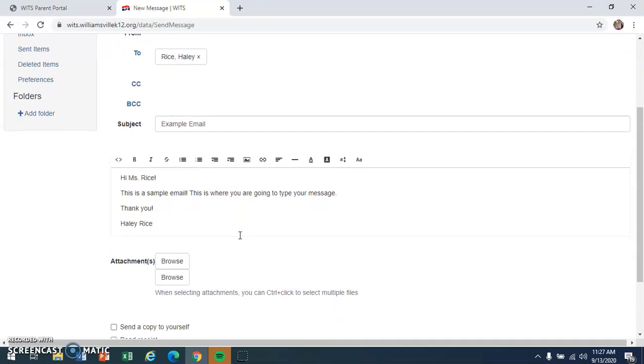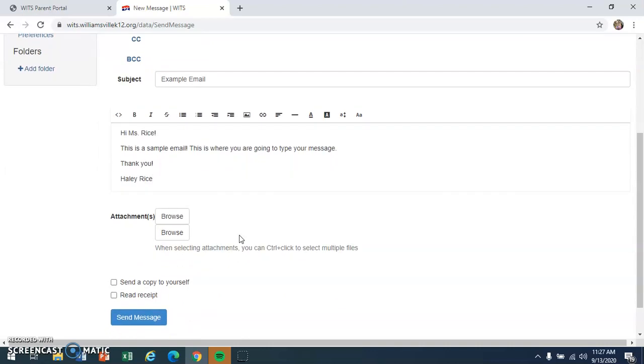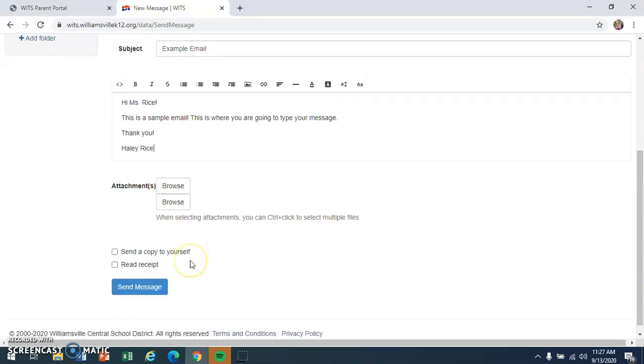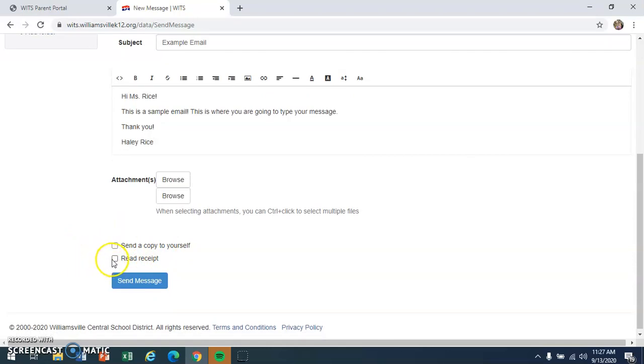That's about it. There also is the option to attach things to your email if you're trying to submit an assignment this way or something like that. You could attach it here. There's an option to send a copy of the email to yourself so you can see what it looks like, and there's also an option for a read receipt. This just notifies you when the sender has read your email. So when you're done, the last step is to hit send email.